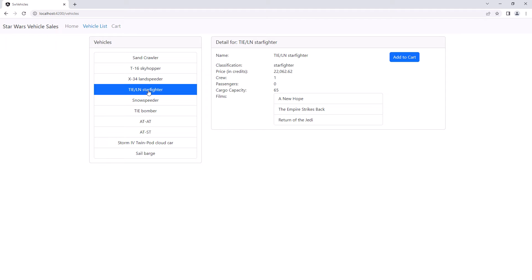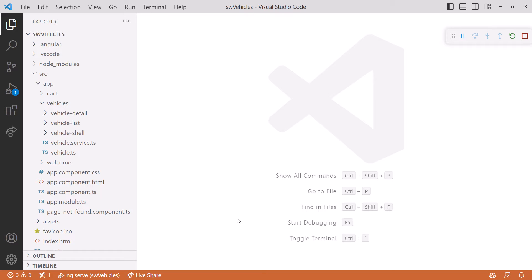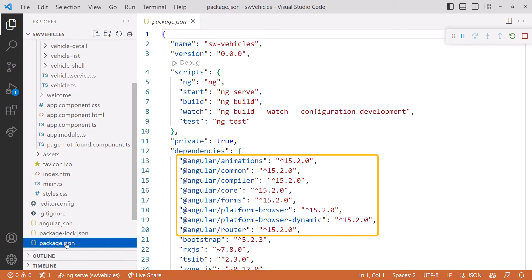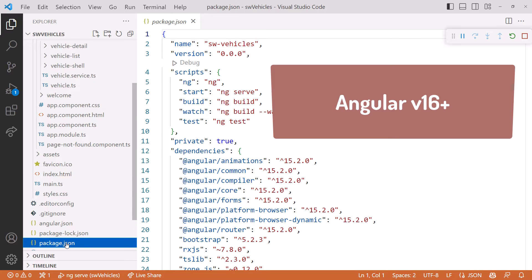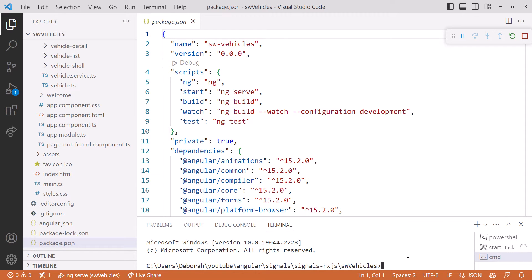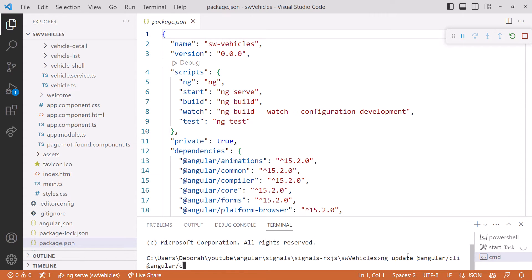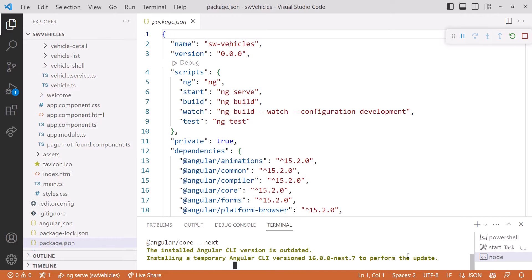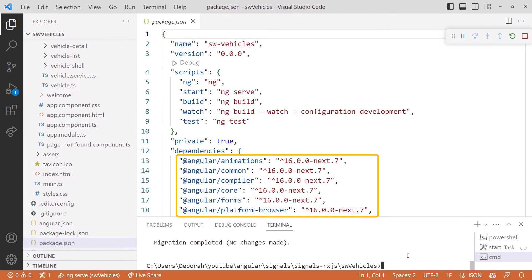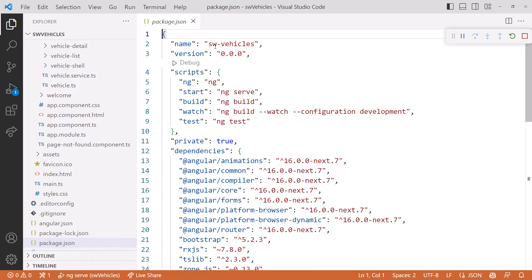Let's take a look at the code. Our first step is to ensure we have a version of Angular that supports signals. Open the package.json file, and we see that this application is Angular V15. Signals require V16 or higher. Let's open a command prompt and use ng-update to update our project: ng update @angular/cli @angular/core --next. We'll use the magic of video to zoom ahead — the next version installed was next.7, which is an early version of Angular V16. Now let's close the terminal and close the package.json file.